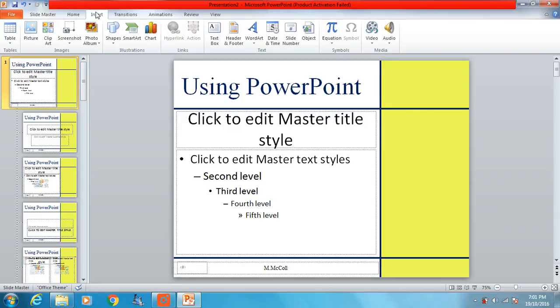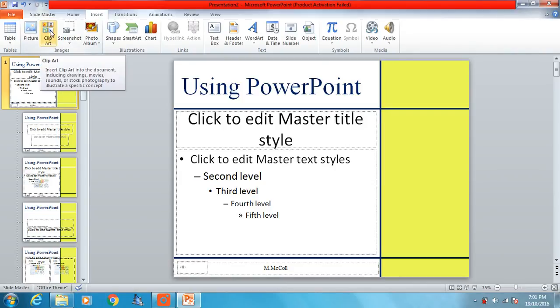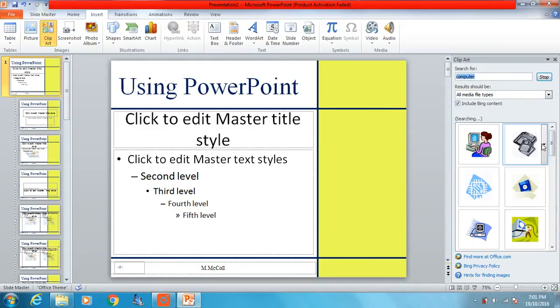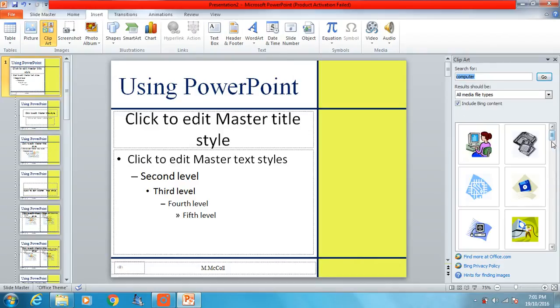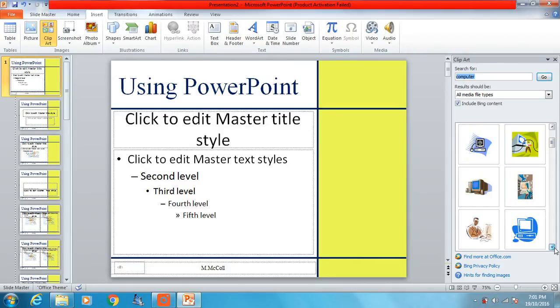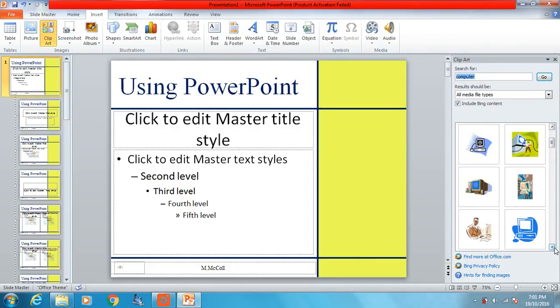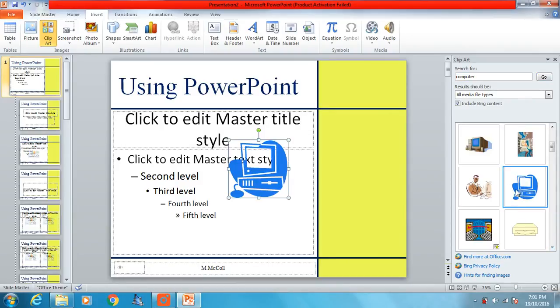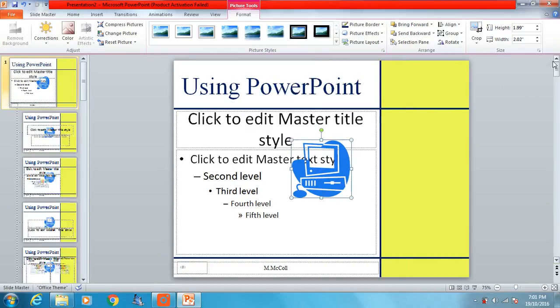So in the master slide view, we need to insert clip art. So insert clip art. It brings up our clip art section. I've already got computer typed in there, so press go and let's see what it brings up. Let's choose one that kind of goes with the style of our presentation. This kind of goes with the style, I think. Let's keep this.